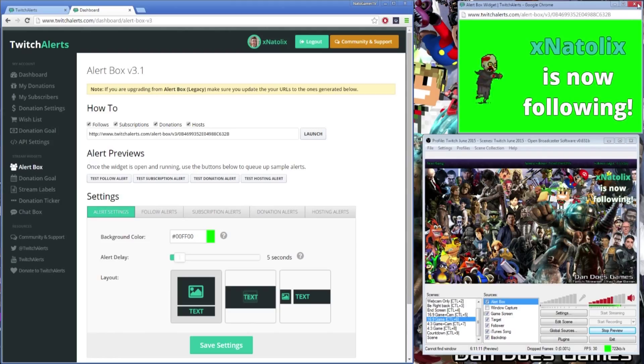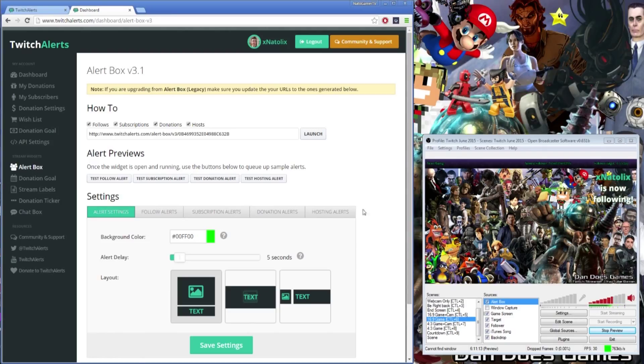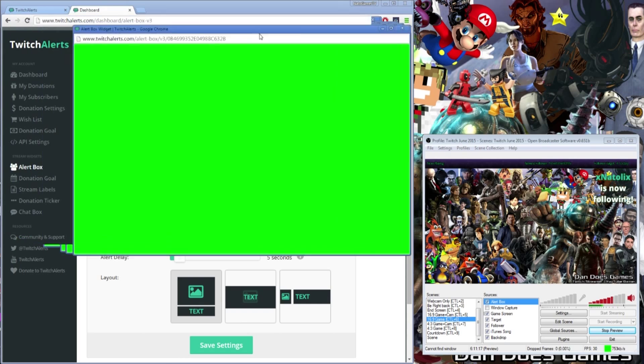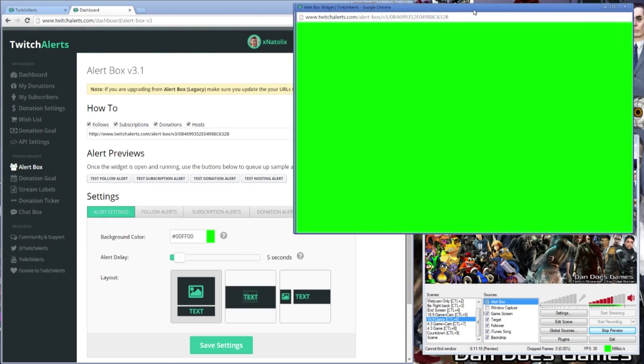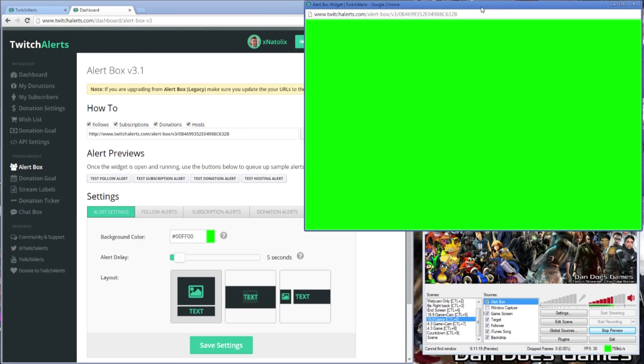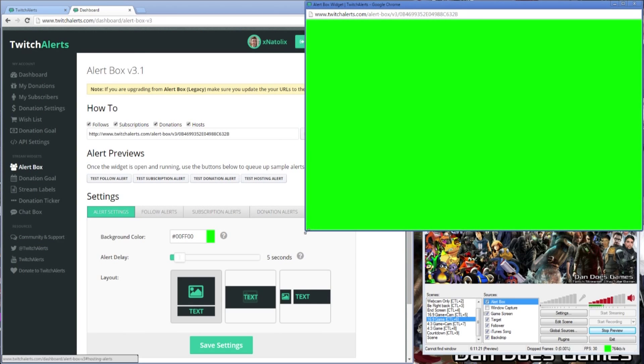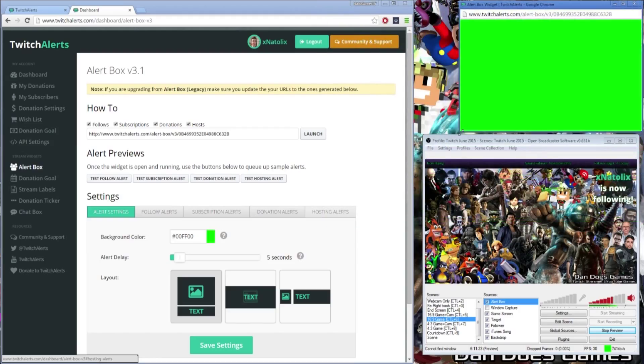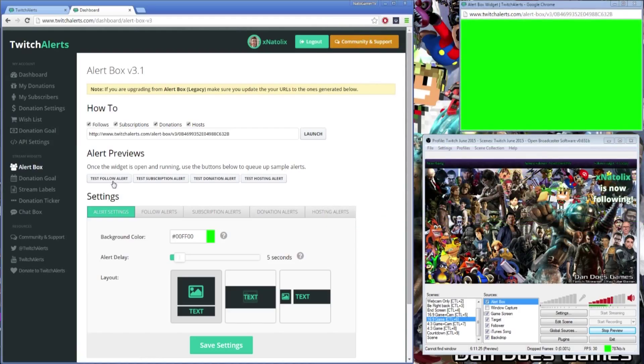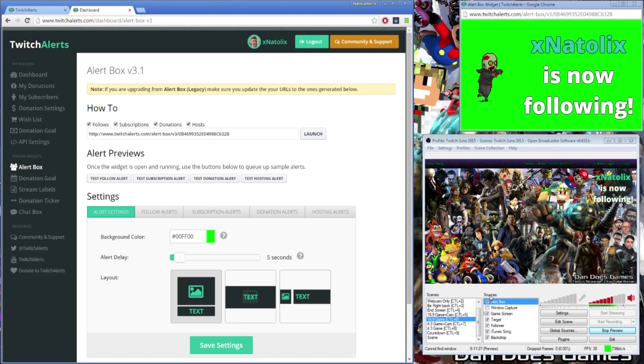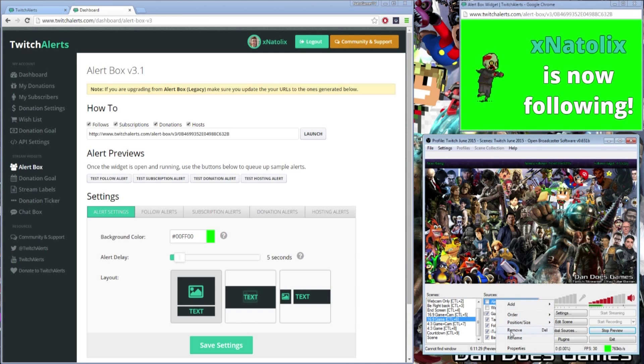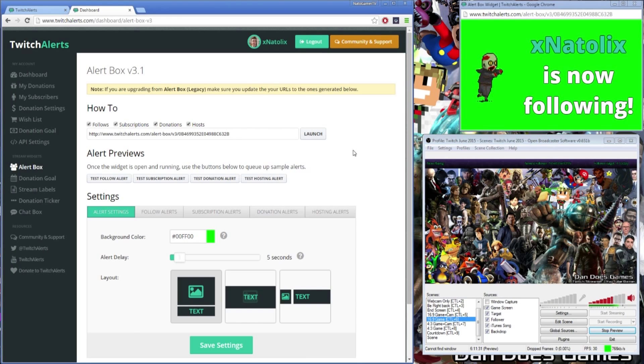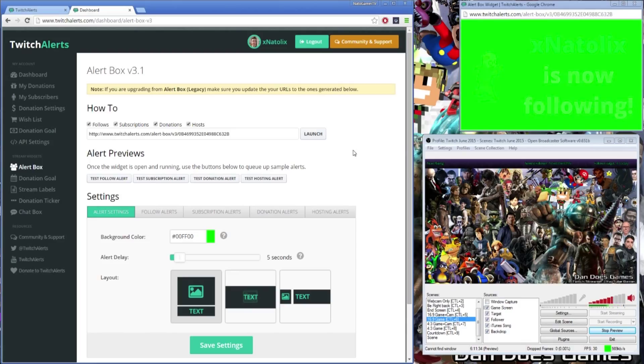To get started go ahead and hit launch on the dashboard and by default a large chroma green window should open. This window is the space in which your follower alert will appear on your screen. For a demonstration click the test follow alert button on your dashboard and you should get a test alert appear on your window. This is how your alert will look to your viewers and can be completely customized to suit your broadcast.